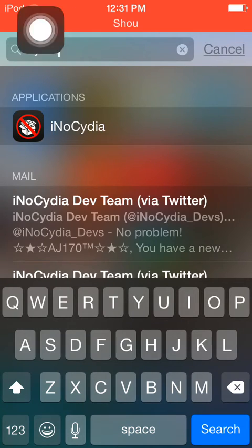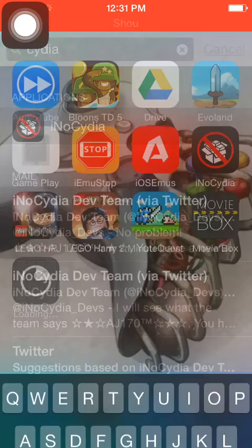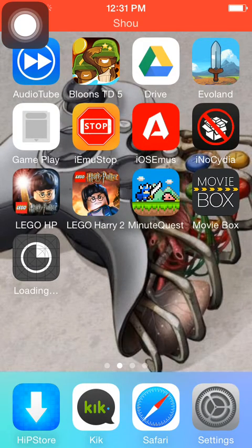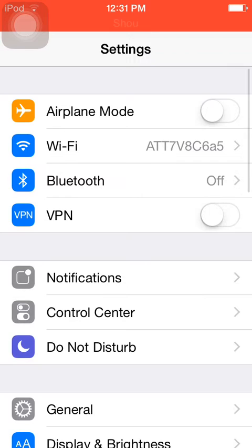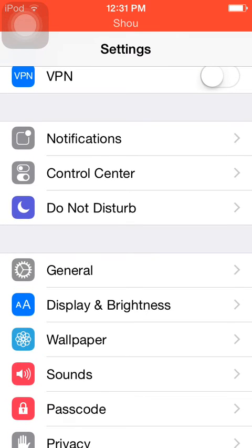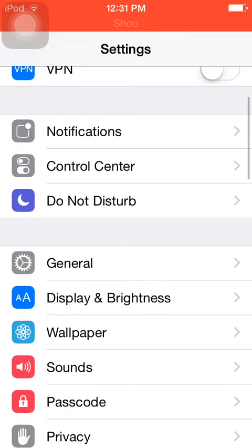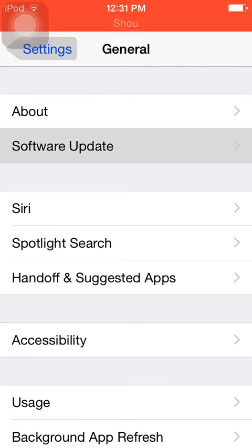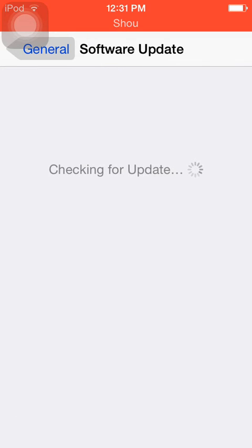As you can see, there's only iNoCydia. I'm going to go to the general software update to show you I am on the current iOS 8.3, not the beta.